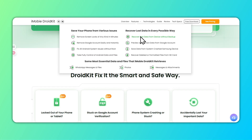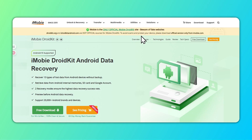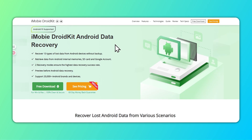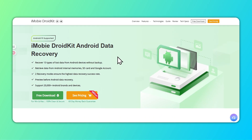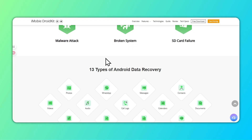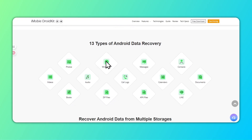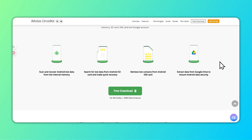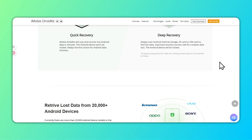With DroidKit, you can now easily find and recover deleted data from your Android phone. Here's how to use DroidKit's deep recovery mode to recover deleted messages from your phone.